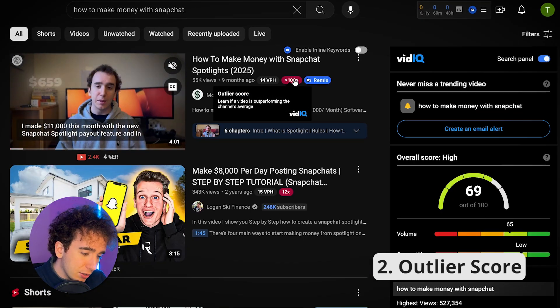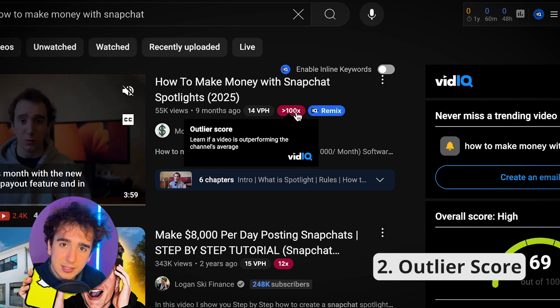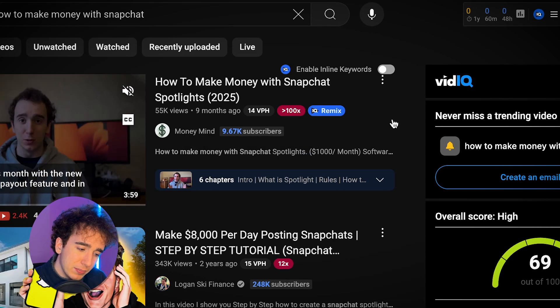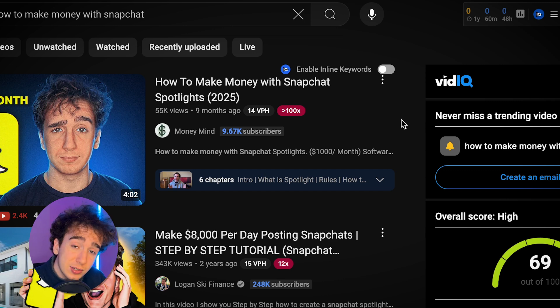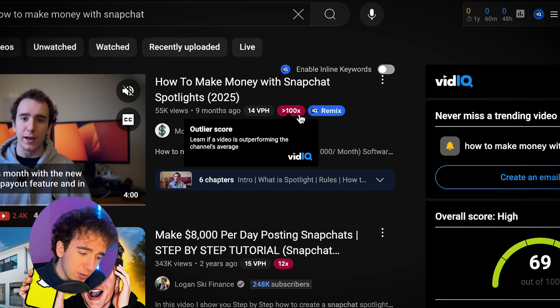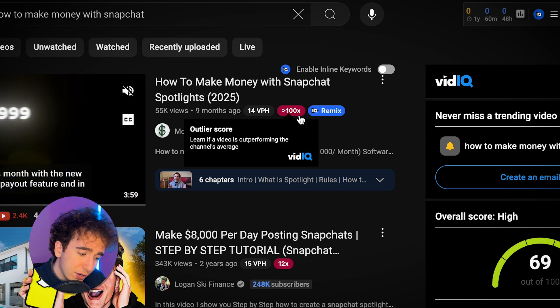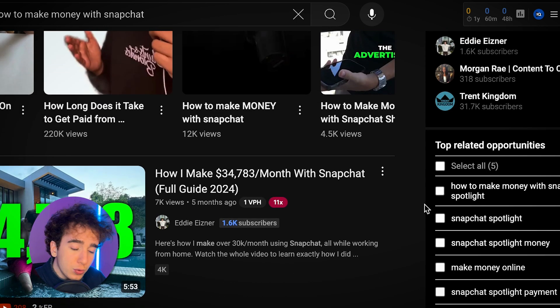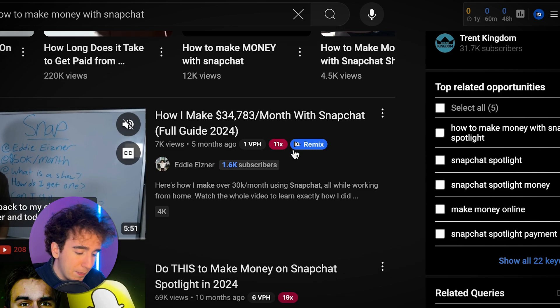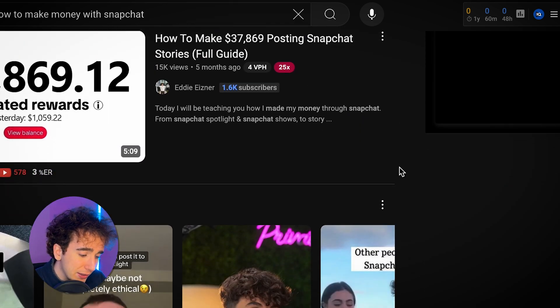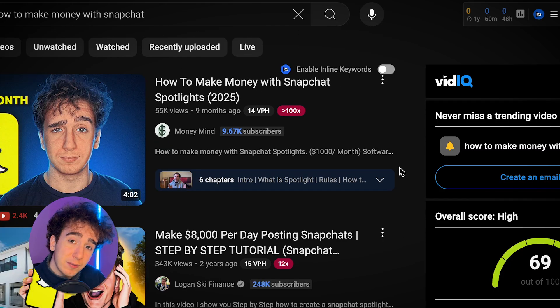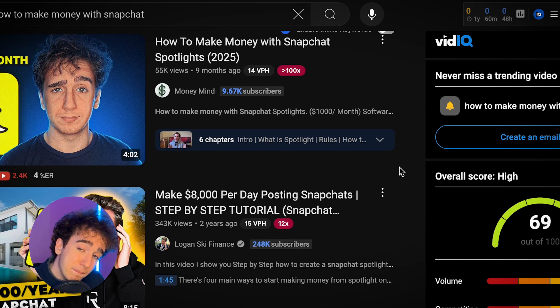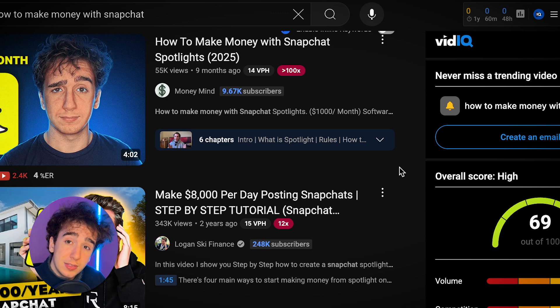The second criteria is the outlier score. When you use the vidIQ extension, you'll see a little number with an 'X' next to it — this is the outlier score. It means how good is this video doing compared to the channel's average video. My video is doing 100 times better than the average on my channel. This other guy's is doing 12 times better. Pretty much every video about making money with Snapchat is doing 10 times better than the average on that channel. If every single person making a video about this topic is doing better than their average, it's a good indicator that this is a good keyword.